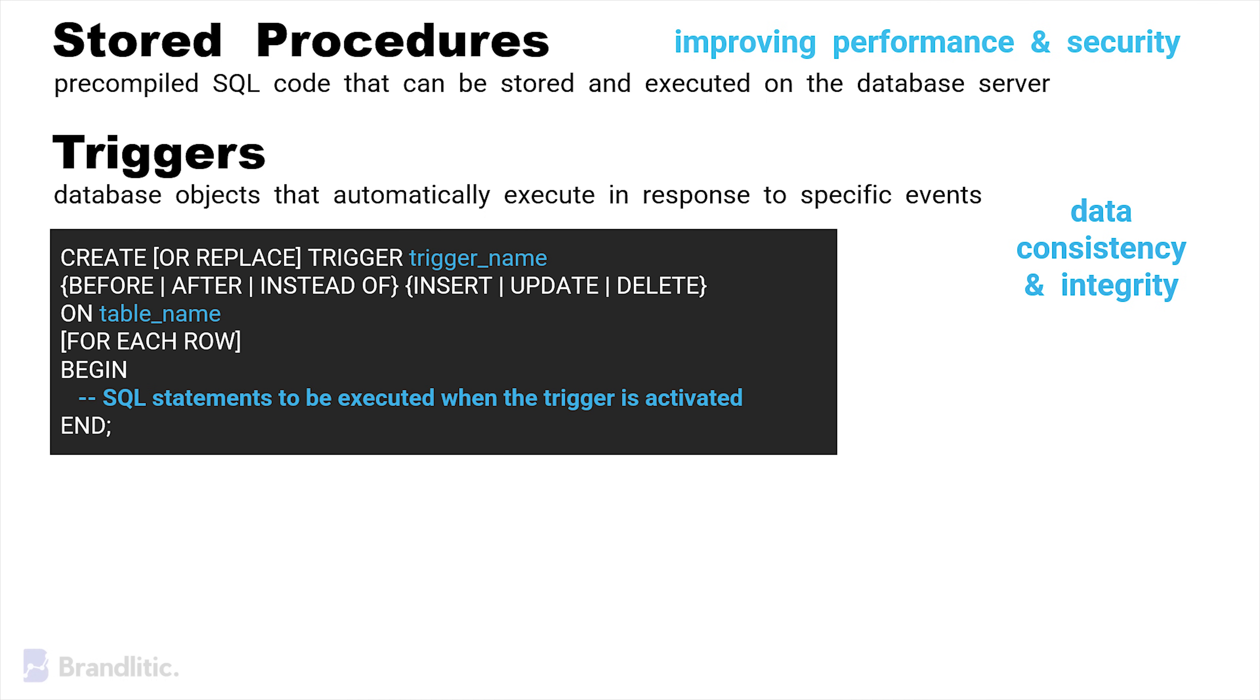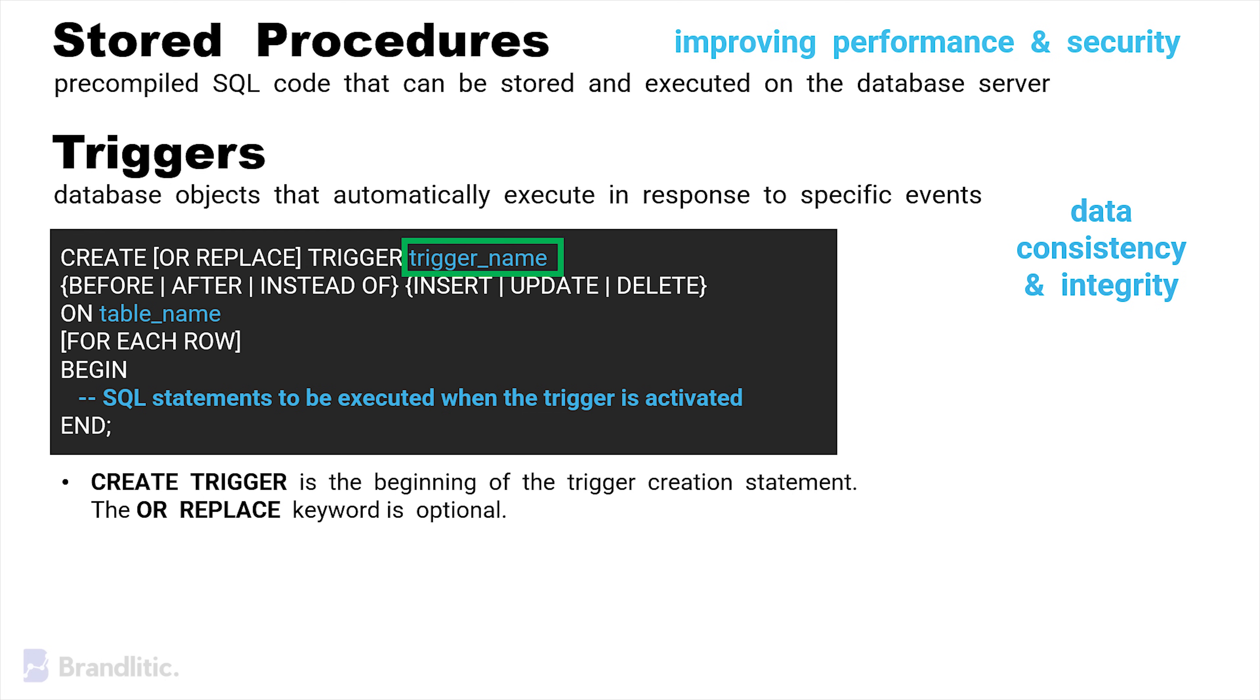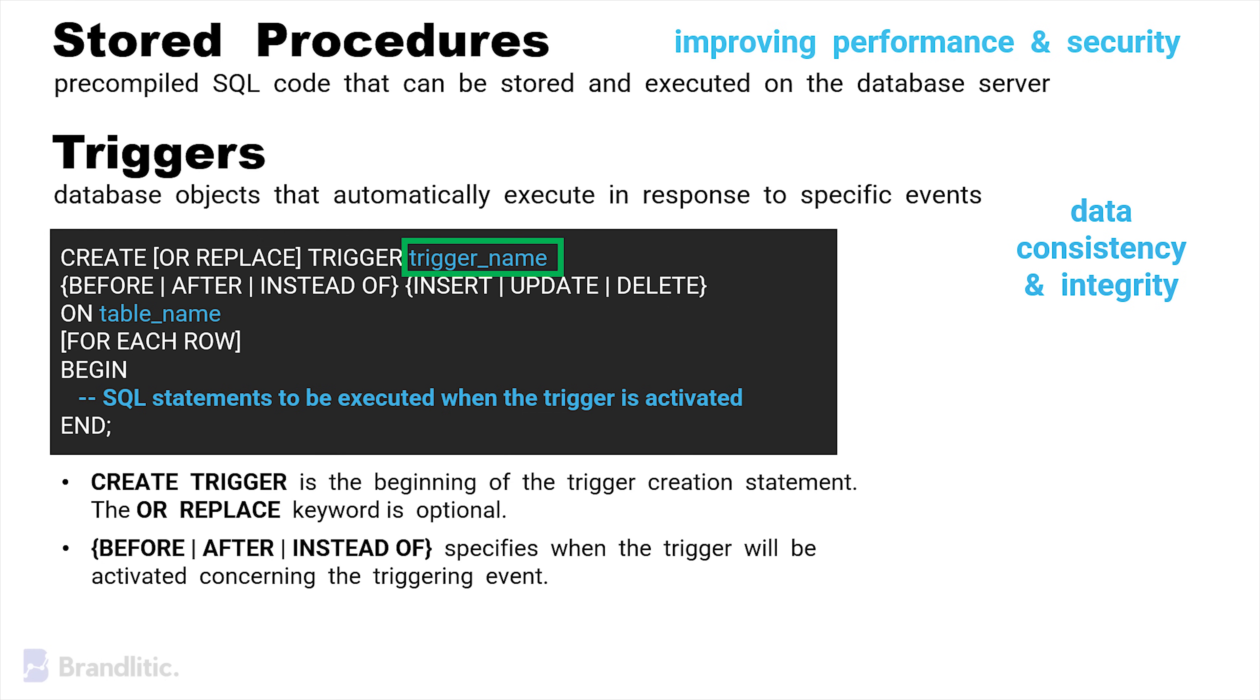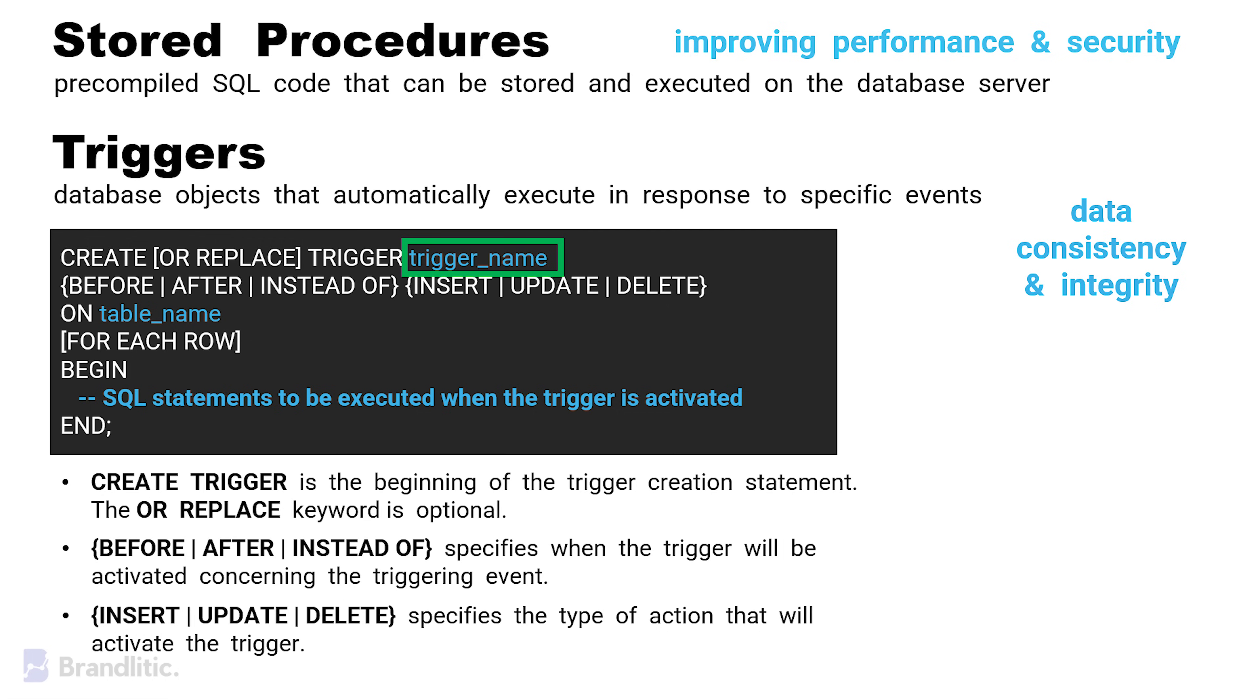Now the statement starts with create or replace trigger. This is the beginning of the trigger creation statement. The or replace keyword is optional and allows us to modify an existing trigger with the same name. Trigger name is the name we give to the trigger and next is before after instead of, which specifies when the trigger will be activated concerning the triggering event. Before triggers are executed before the triggering event, after triggers are executed after the triggering event and instead of triggers are executed instead of the triggering event used in certain cases like with views. And similarly, we have insert update and delete, which specifies the type of action that will activate the trigger. And for each row is the clause used when you want the trigger to be fired for each affected row in the table. It is usually used in the row level triggers. And begin to end is the body of the trigger where you write the SQL statements that should be executed when the trigger is activated.